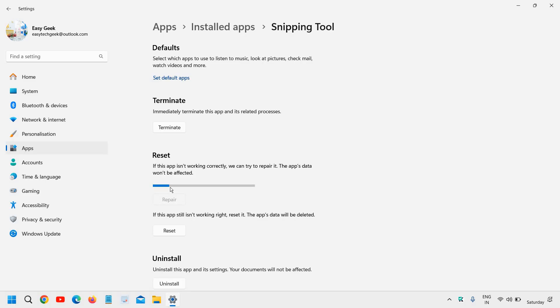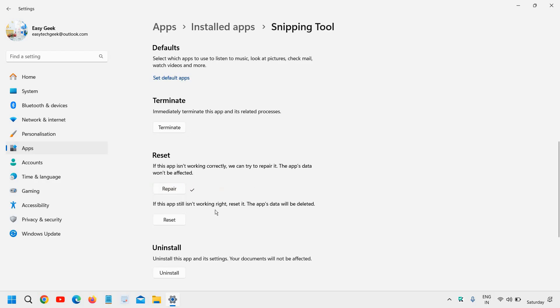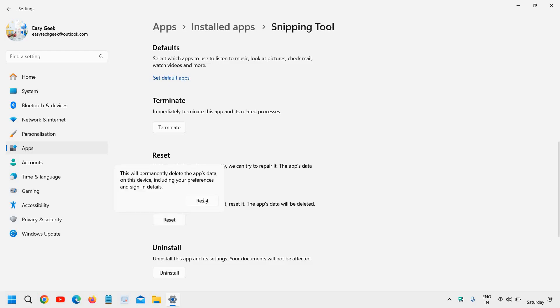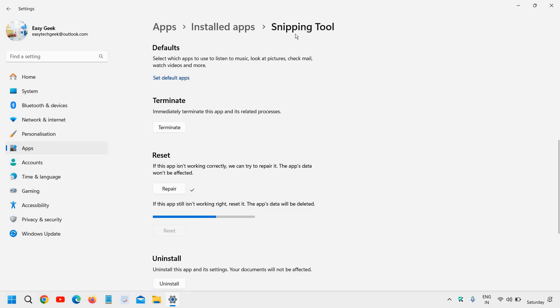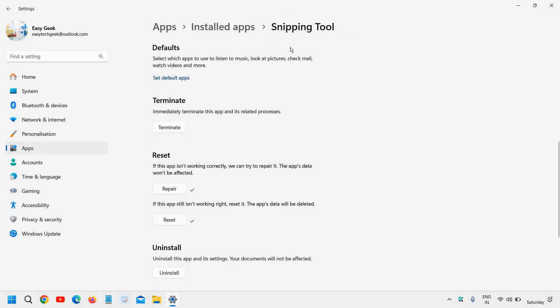It will not take much time and it will be repaired. See if that works for you. If it doesn't, you can simply click on Reset and this will bring back the Snipping Tool to the factory settings. If you have customizations done in the Snipping Tool, then I would not recommend doing the reset.